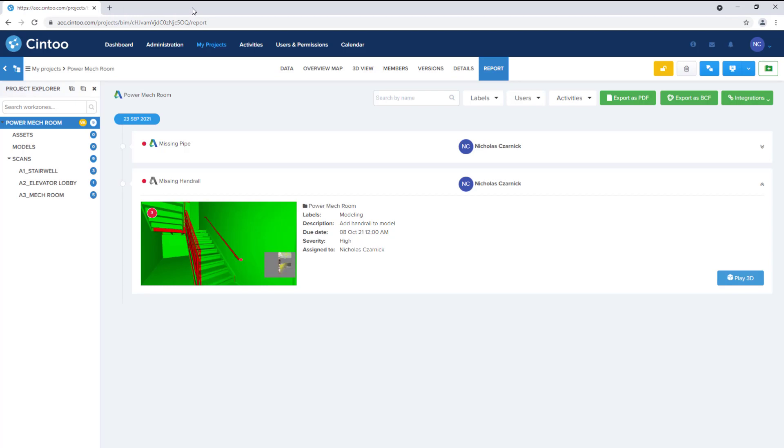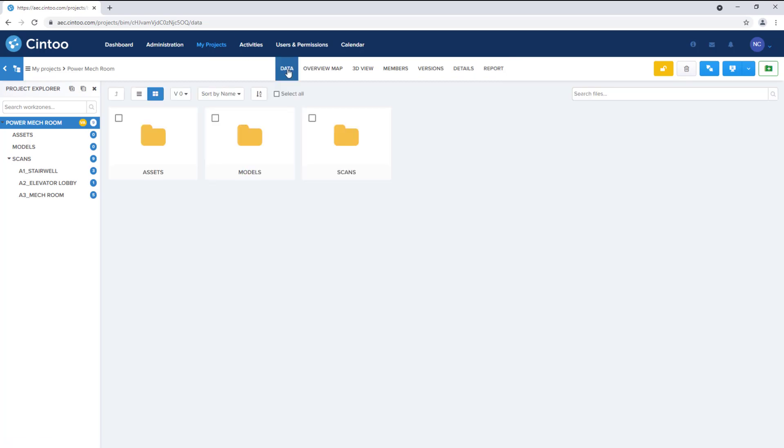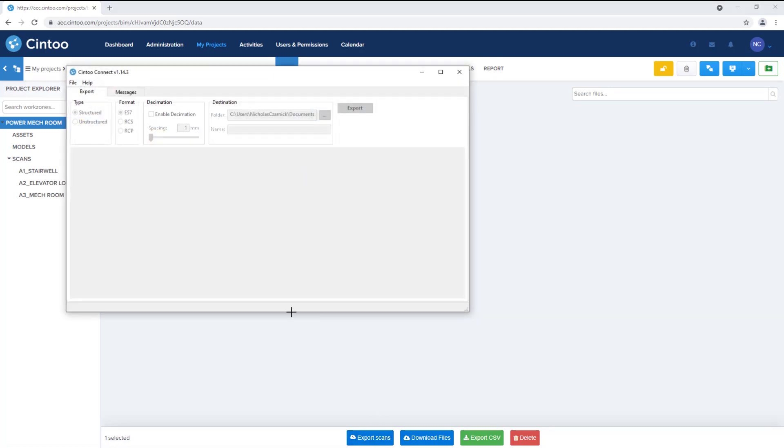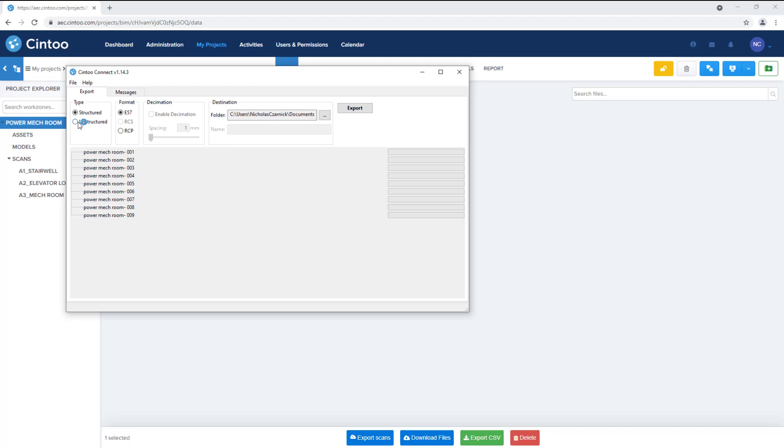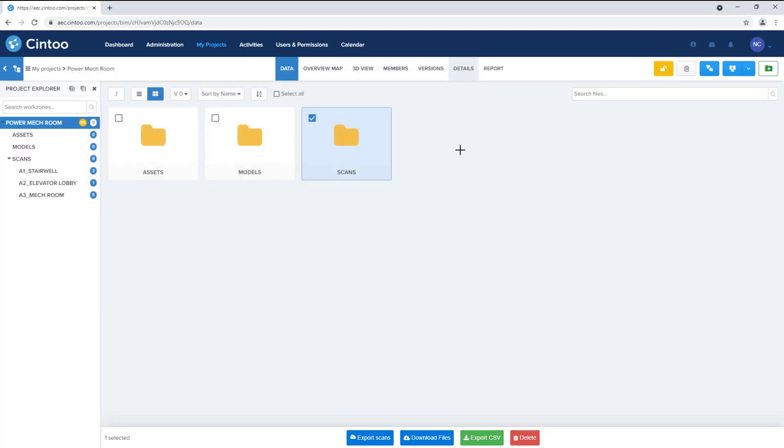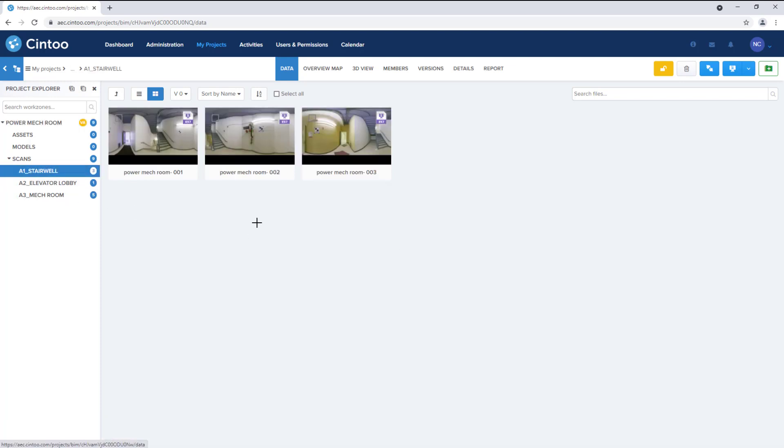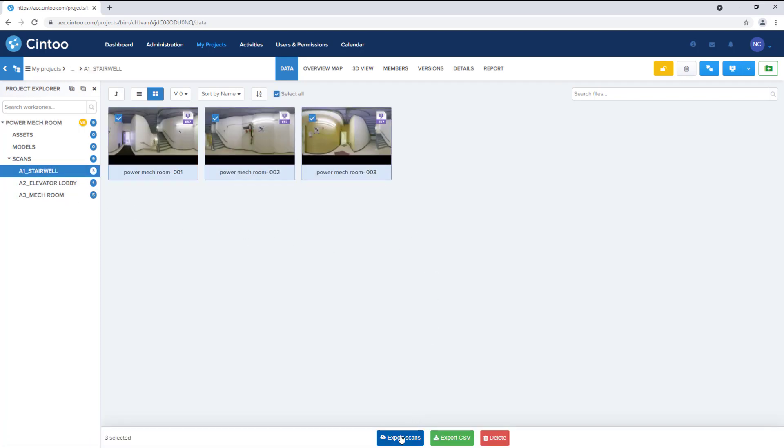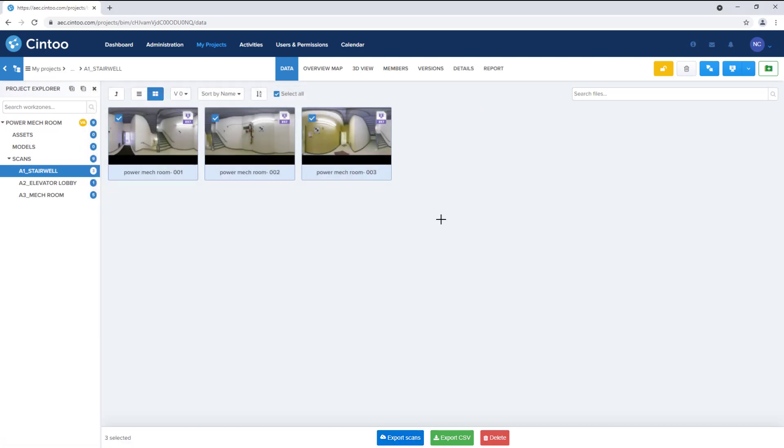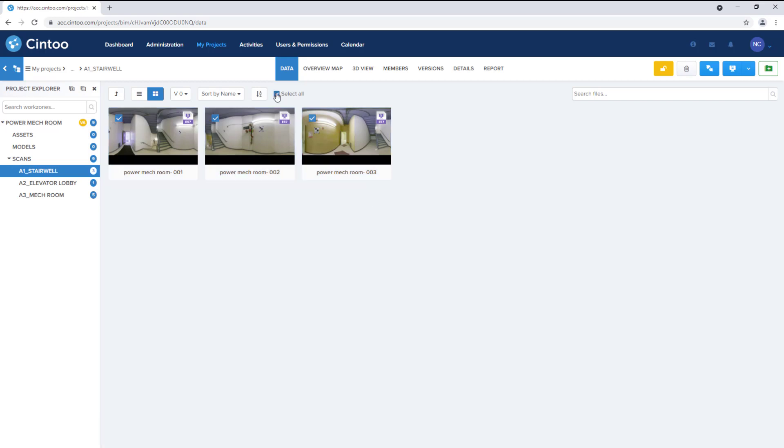Scan data can also be exported out of Cintoo in point cloud file format or in 3D mesh file format. In the data tab we can select our scans work zone to export all scan data either as a structured point cloud file or an unstructured point cloud file. We can also select an individual group of scans to export at the same time, and we can even export single scan files.